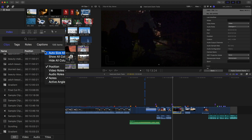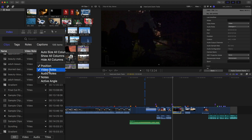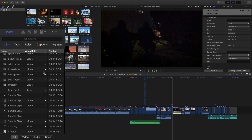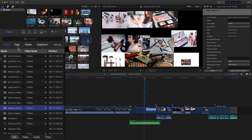At the top you can Control-click or right-click on the columns and add additional ones. Right now we're just seeing position and notes, but you can also see video roles, audio roles, and active angle if you're using multi-cam clips. Once those columns are added, you can use the index to change what those clips are — you can change the roles on the fly in the index. So that's the clips section.